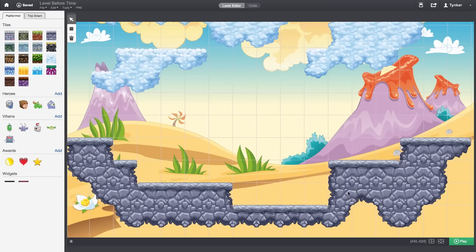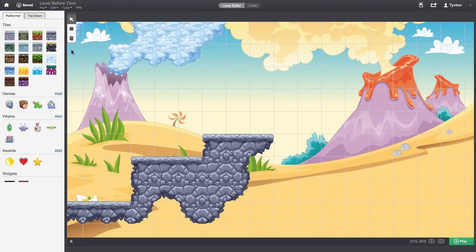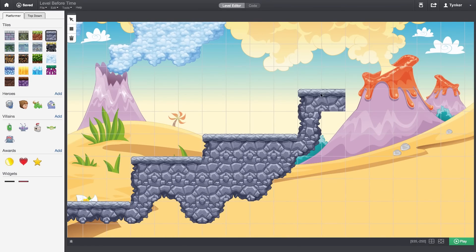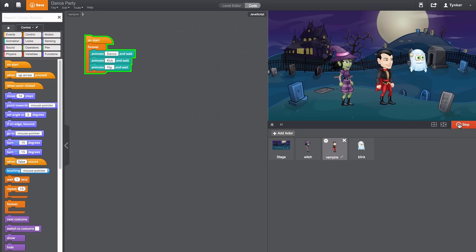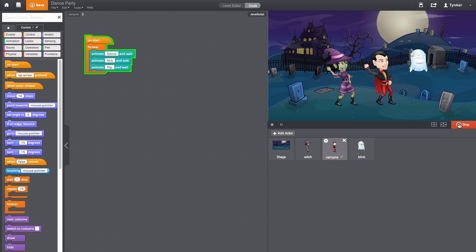And with each module, your kids apply their new knowledge with do-it-yourself projects. The possibilities are endless.